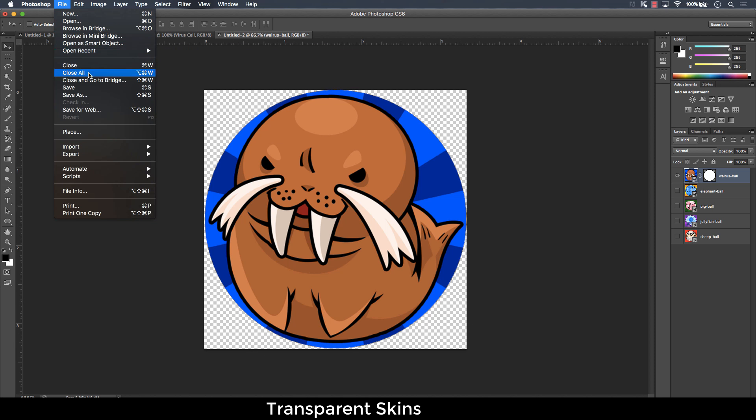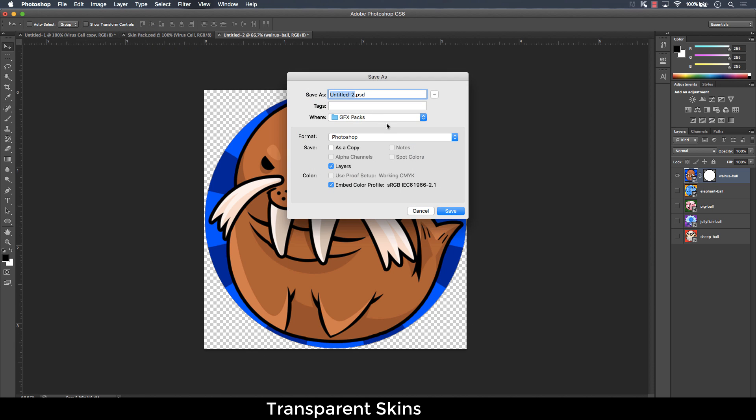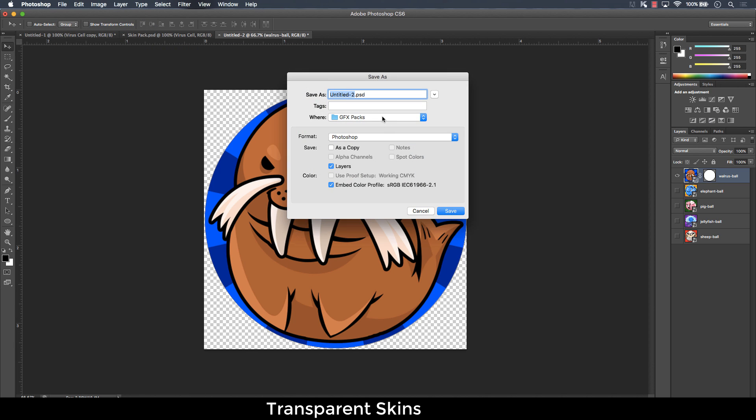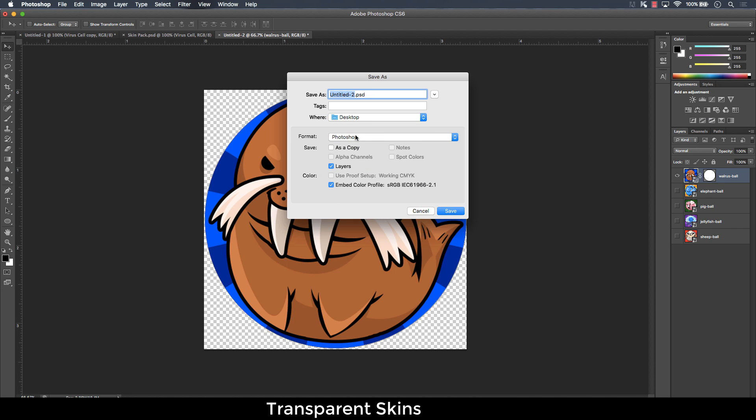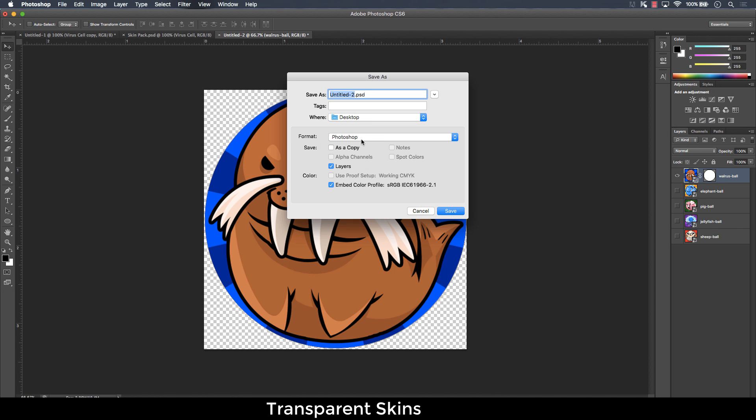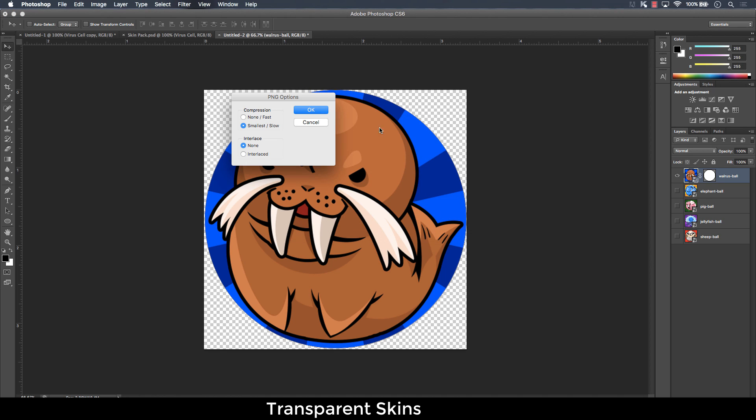And then you need to save as PNG. It has to be PNG. Not JPEG, not anything else. PNG. I'm just going to rename it like this and click OK.